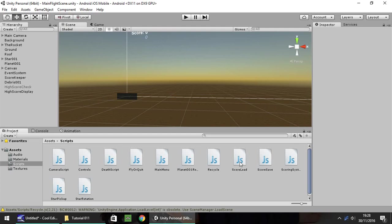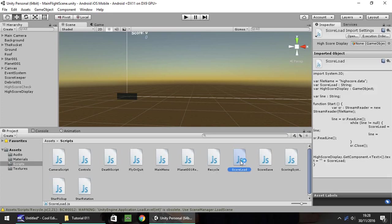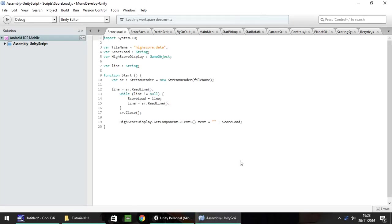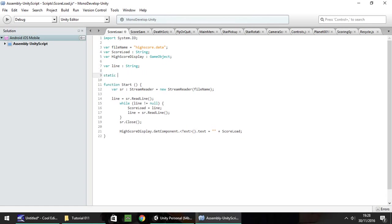So firstly let's go into our score load system in MonoDevelop or Visual Studio, whichever. In here we need to create a static variable which is going to be our compare score. So we need to do static var compareScore, which is what I'm going to call it, and that's going to be an integer. Now we have to make our compare score equal to the score load. The problem is our score load is set as a string and our compare score has to be an integer. So to do that we need to put compareScore equal to int.Parse — that is a capital P — and in brackets you put scoreLoad.